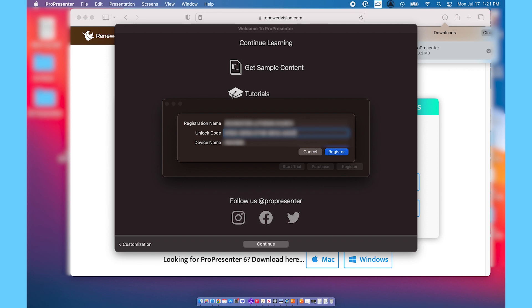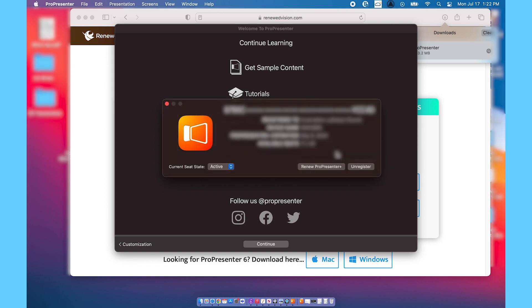Here I'm going to put in the registration name and the unlock code that I received in the email from Renewed Vision when we purchased the software. And then I'm going to go ahead and click register.